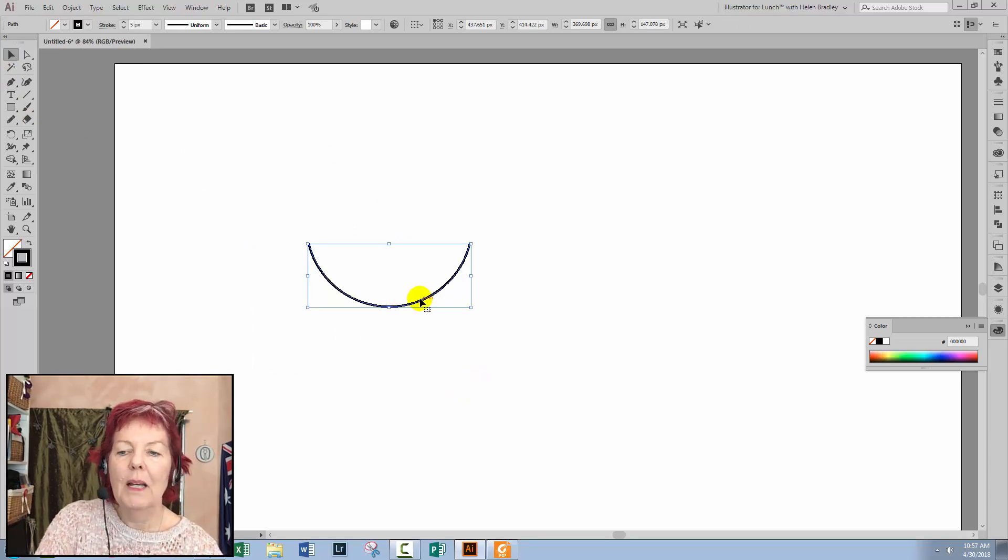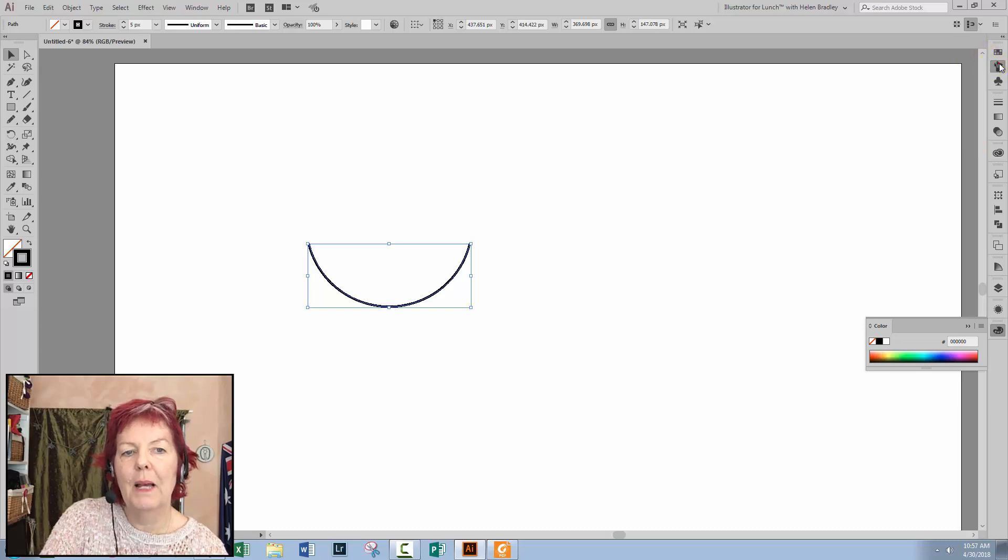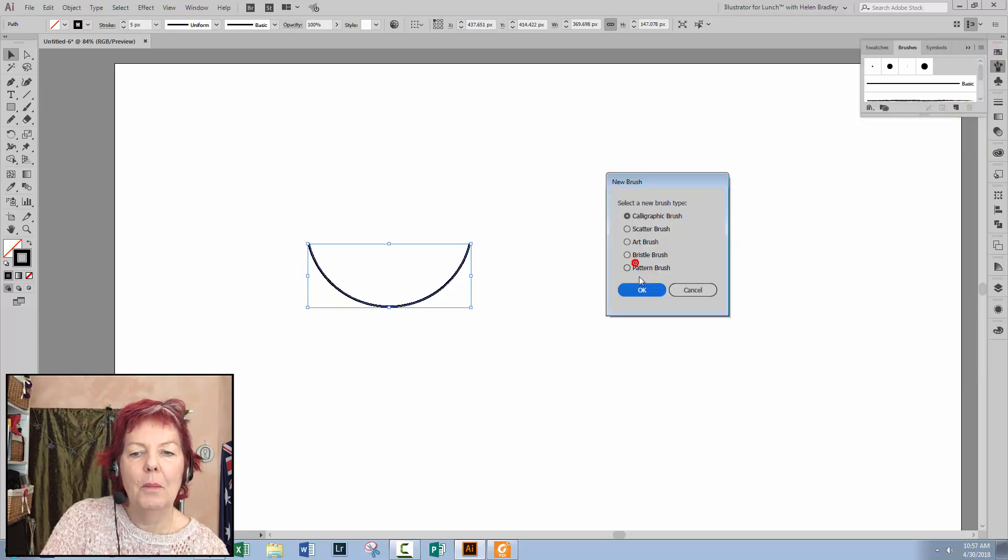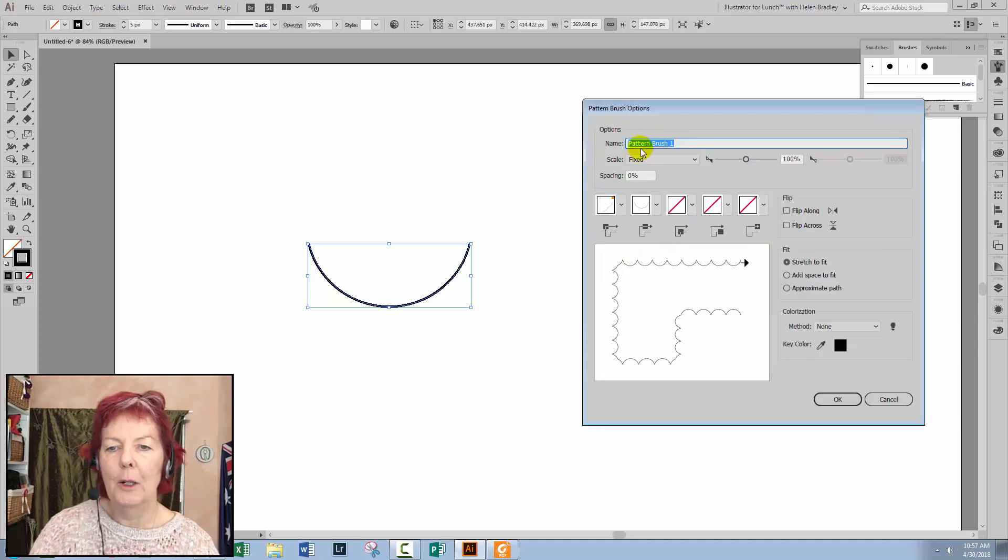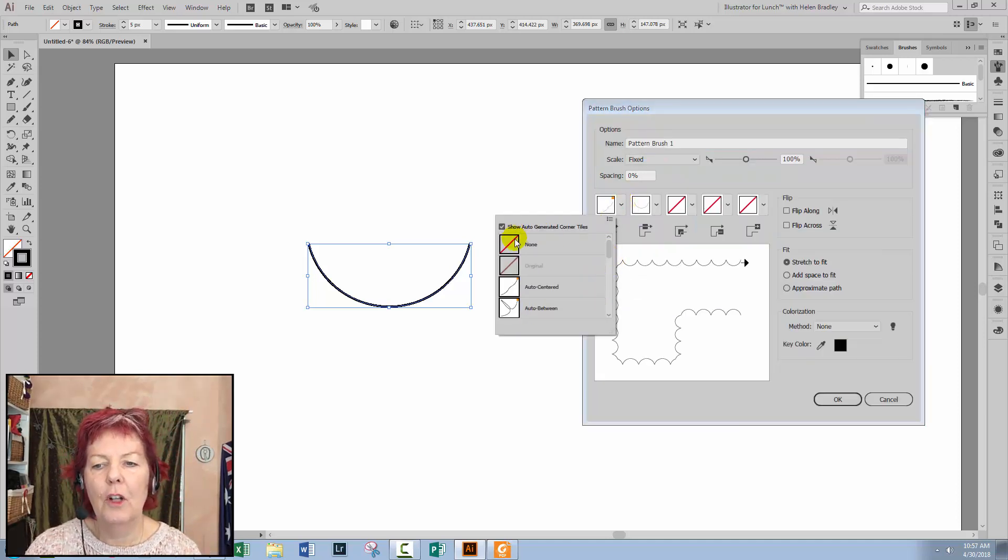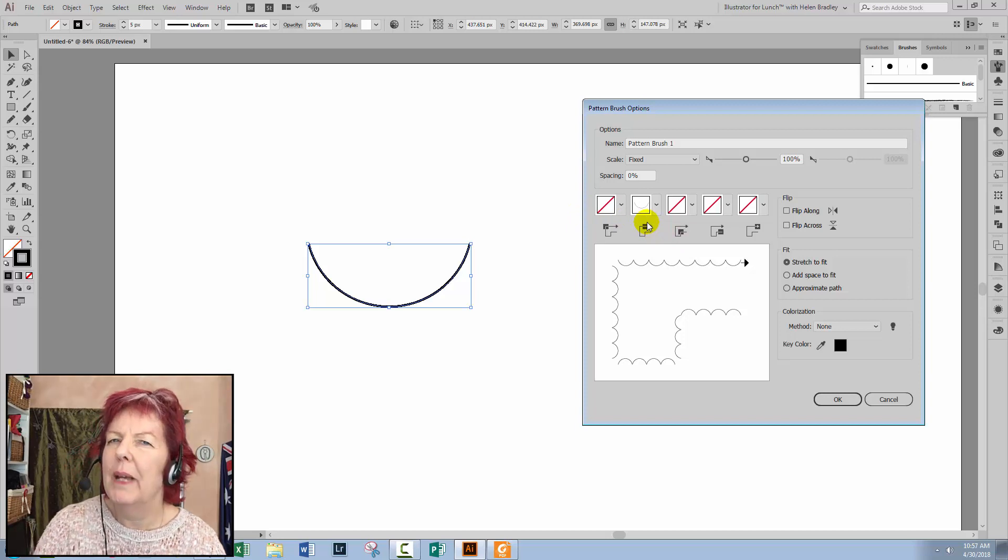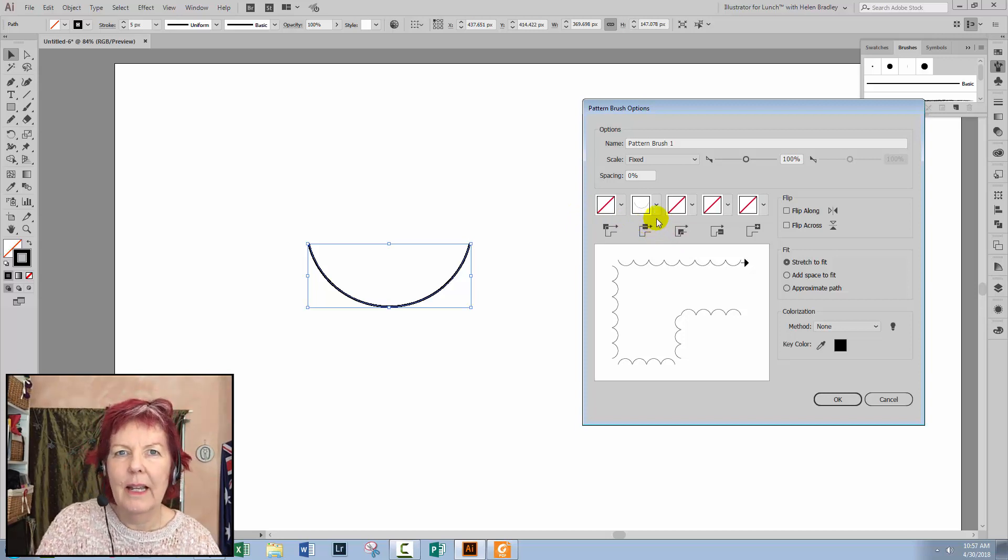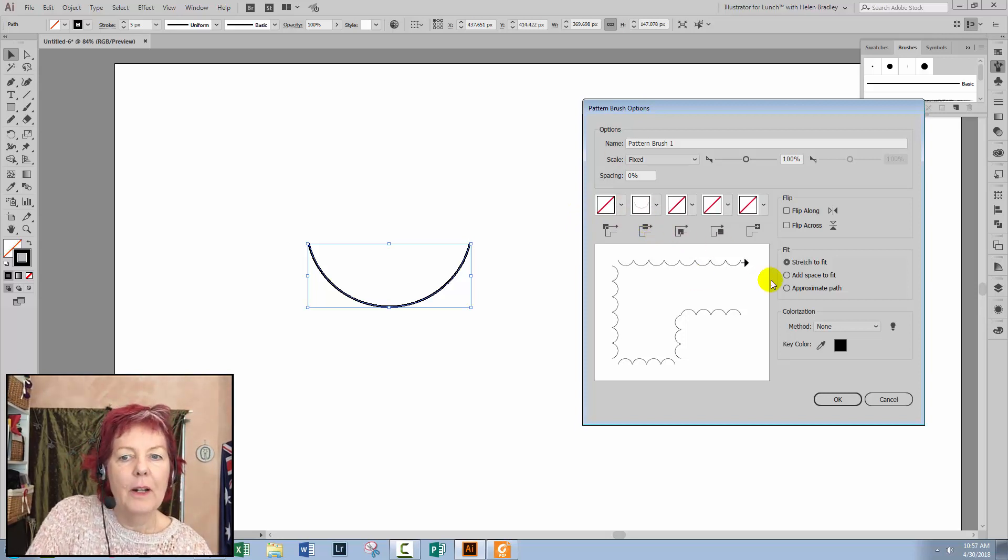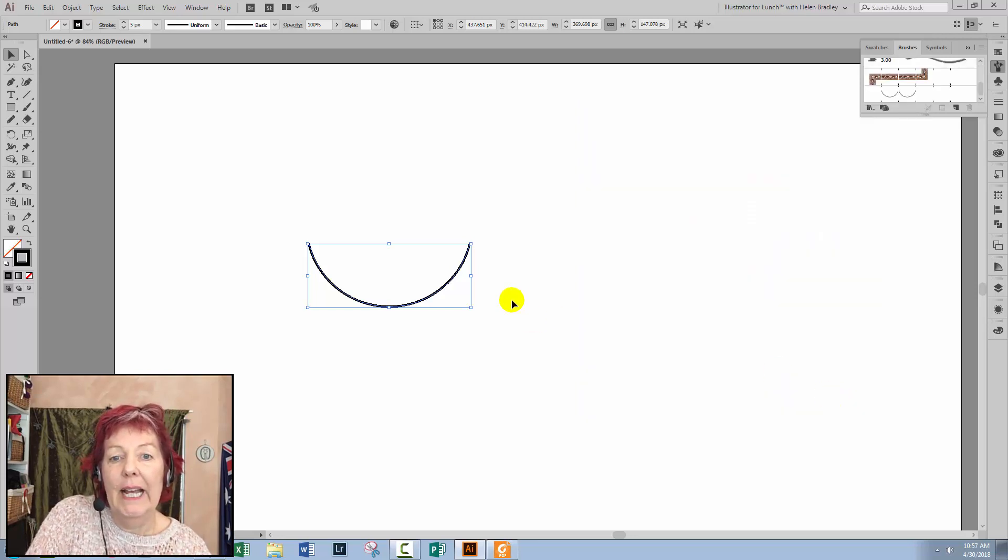To make this into a brush, we'll go to the Brushes panel. Click New and choose Pattern Brush and click OK. This time, I'm going to turn off the corner tile because I don't want to confuse you in a minute when we have a look and see what this brush comprises. I've got everything else selected, that's fine. I'll just click OK.